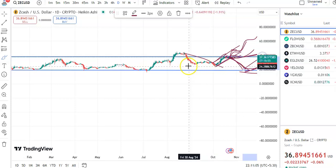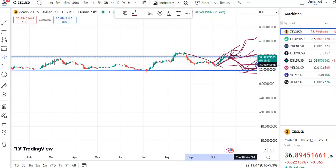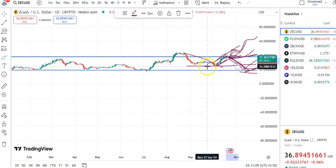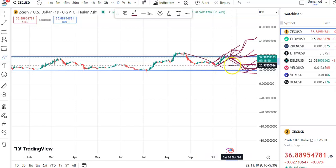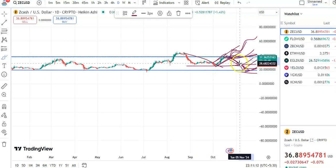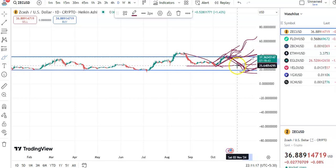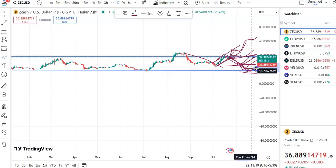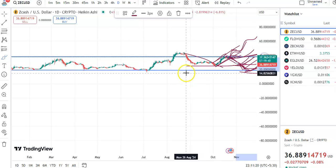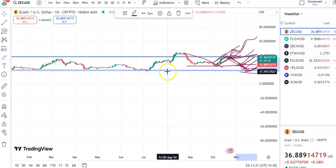There is also one support here — if it comes to the support level and takes support at this level, it will go up. The entry price will be around 28 and the target will be around 37. If it doesn't give a breakout here, it will fall to support and then move up. So wait for the right opportunity and then enter the trade.